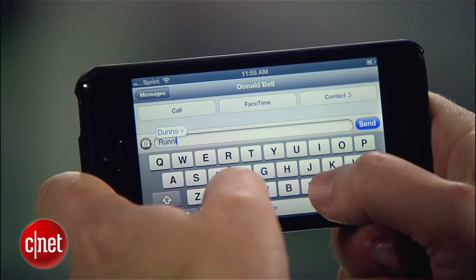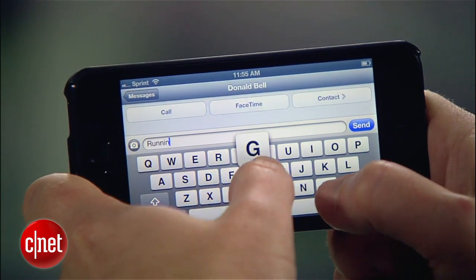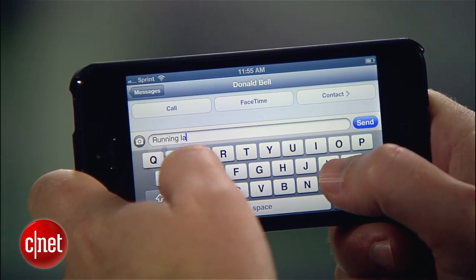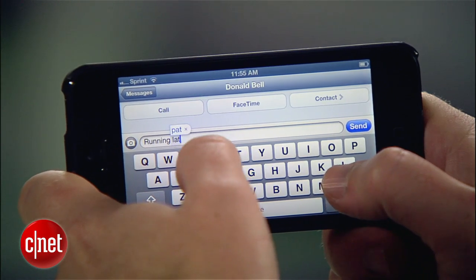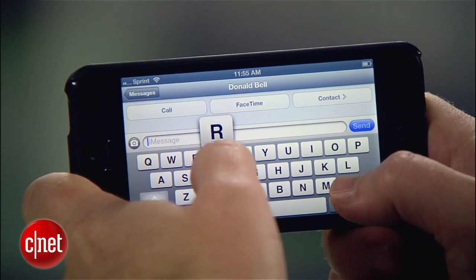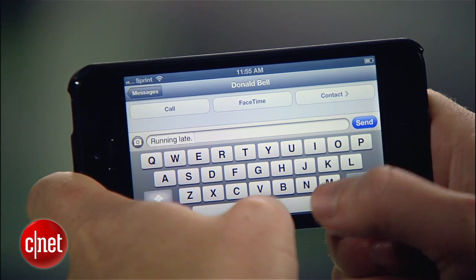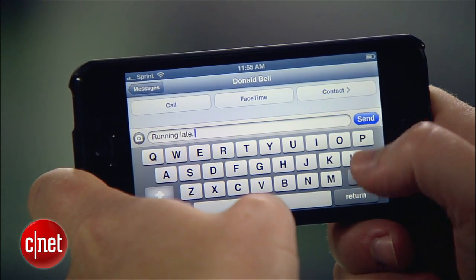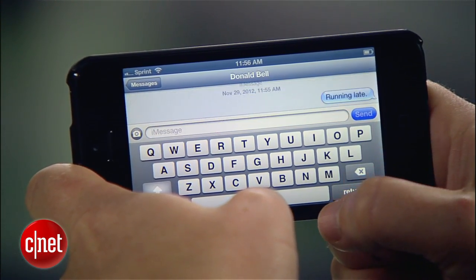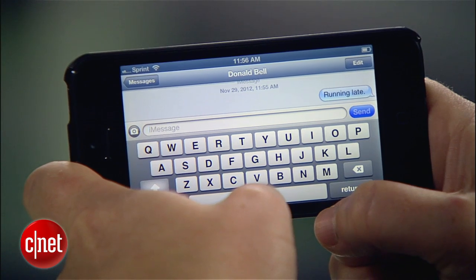One example I'm all too familiar with is when I'm running late. I want to warn people but I'm already stressed out and I don't want to waste any more time pecking away at the keyboard, so I have my phone set so I can just type the letters RL and the phrase "running late" pops right up. I hit the space bar, I hit send, and my conscience is clear.